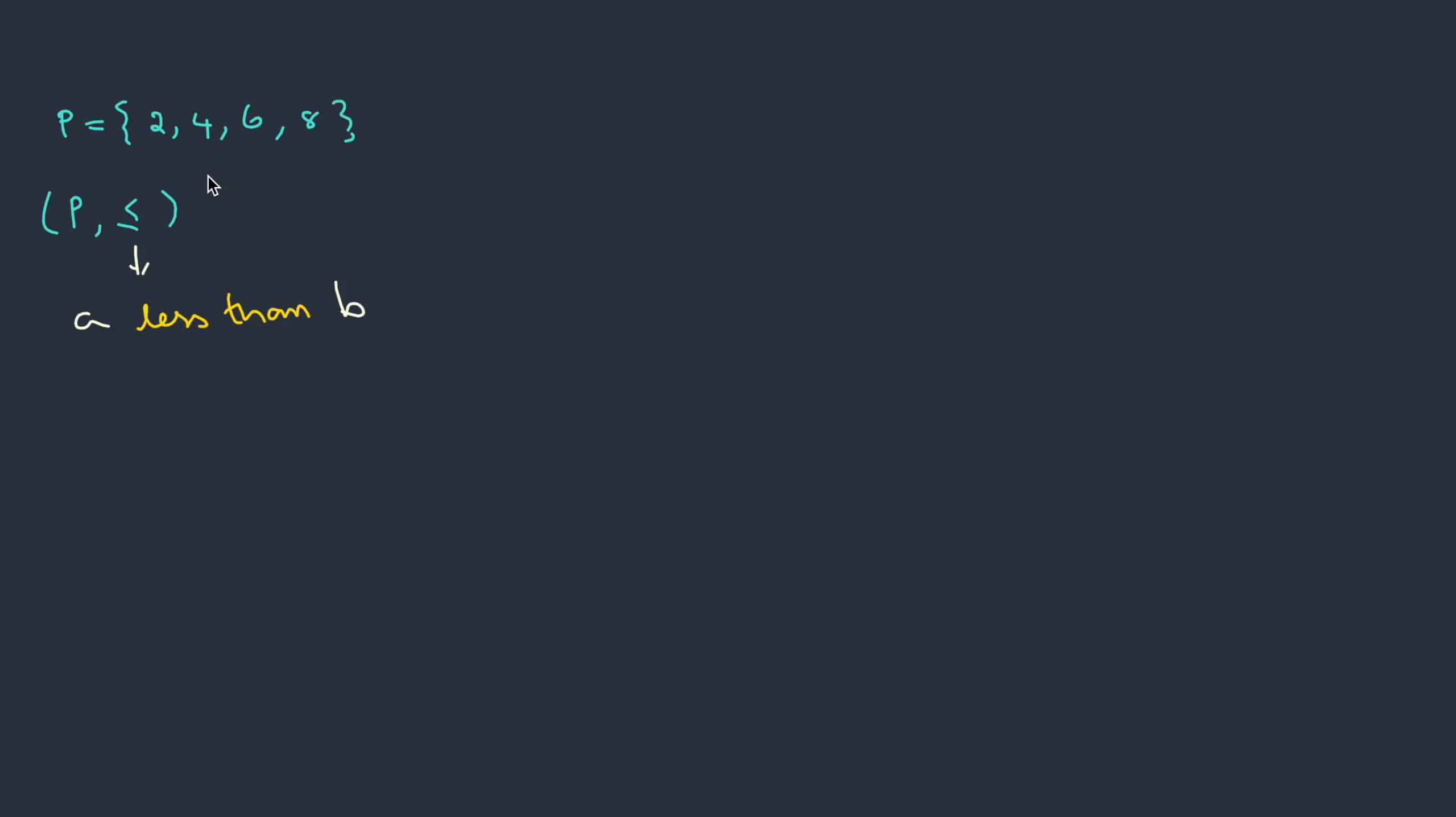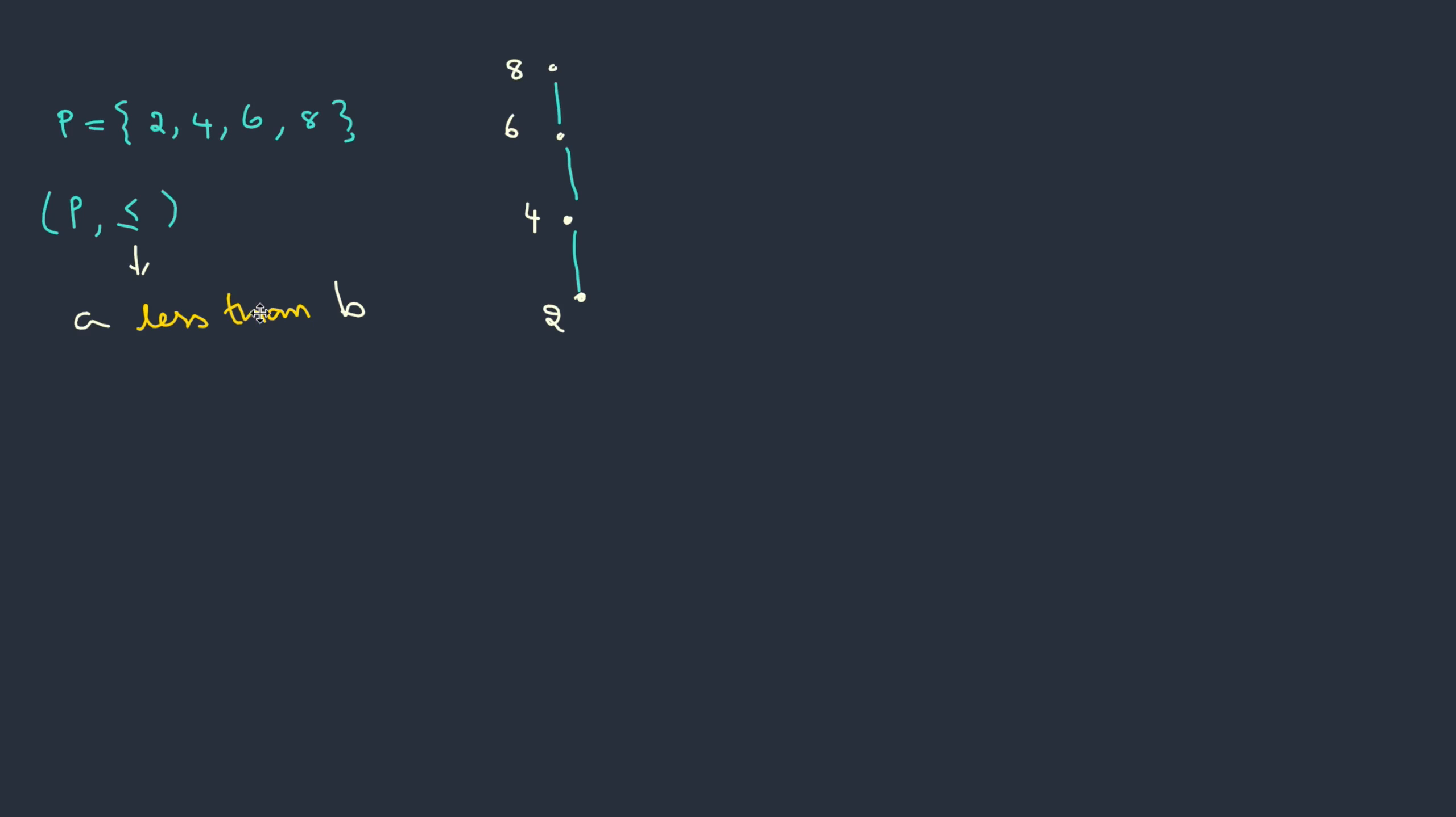Let's draw Hasse diagram for this as well. Here we have a set P: {2, 4, 6, 8} and the partial order defined is A less than B. So let's start with the first node, that is 2. Compare it with the next element. Is 2 less than 4? Yes, it is. Now this is the base element. Compare it with the next element. Is 4 less than 6? Yes. How about 6 with 8? Yes, 6 is less than 8. So this is the Hasse diagram for this partial order.